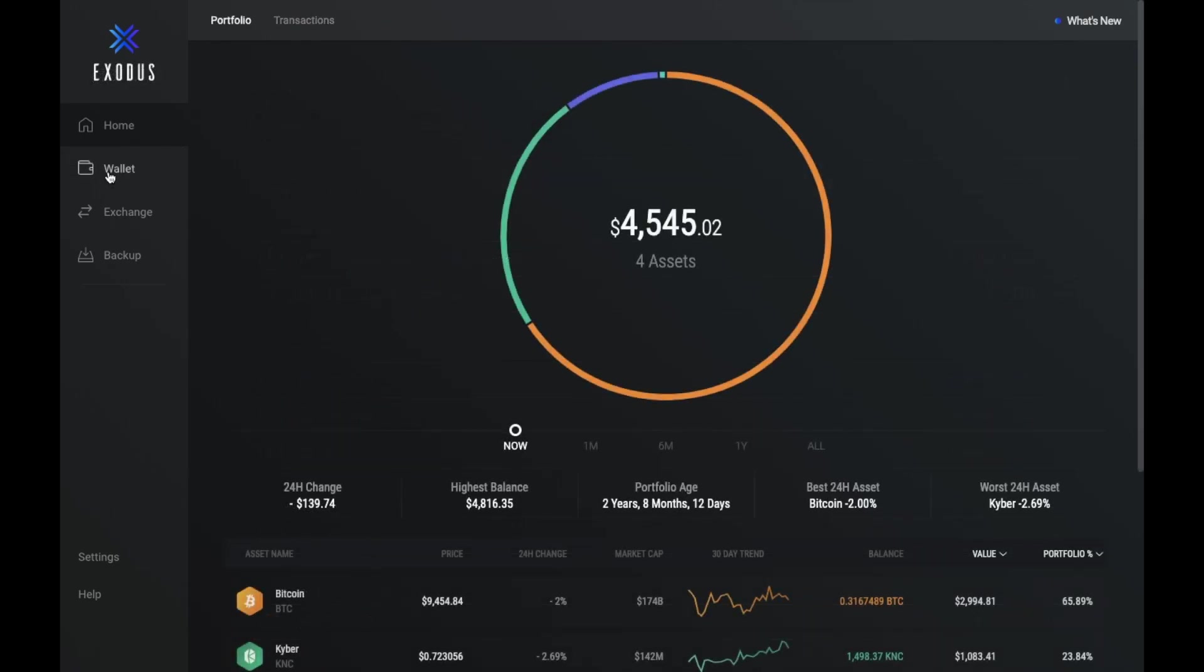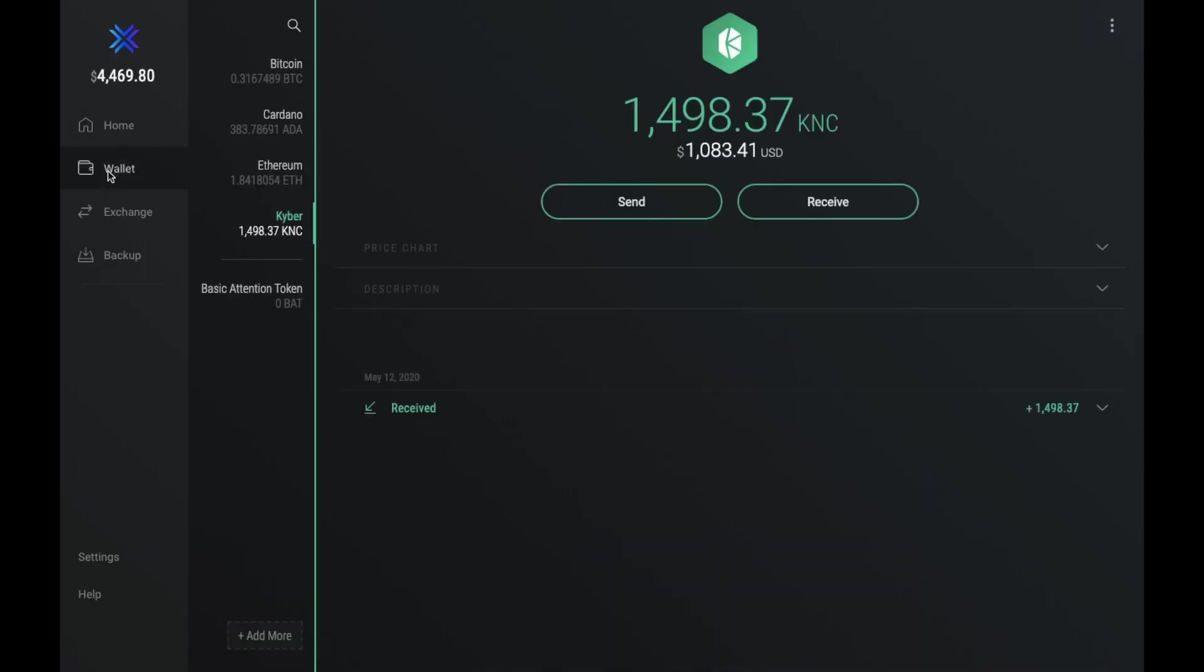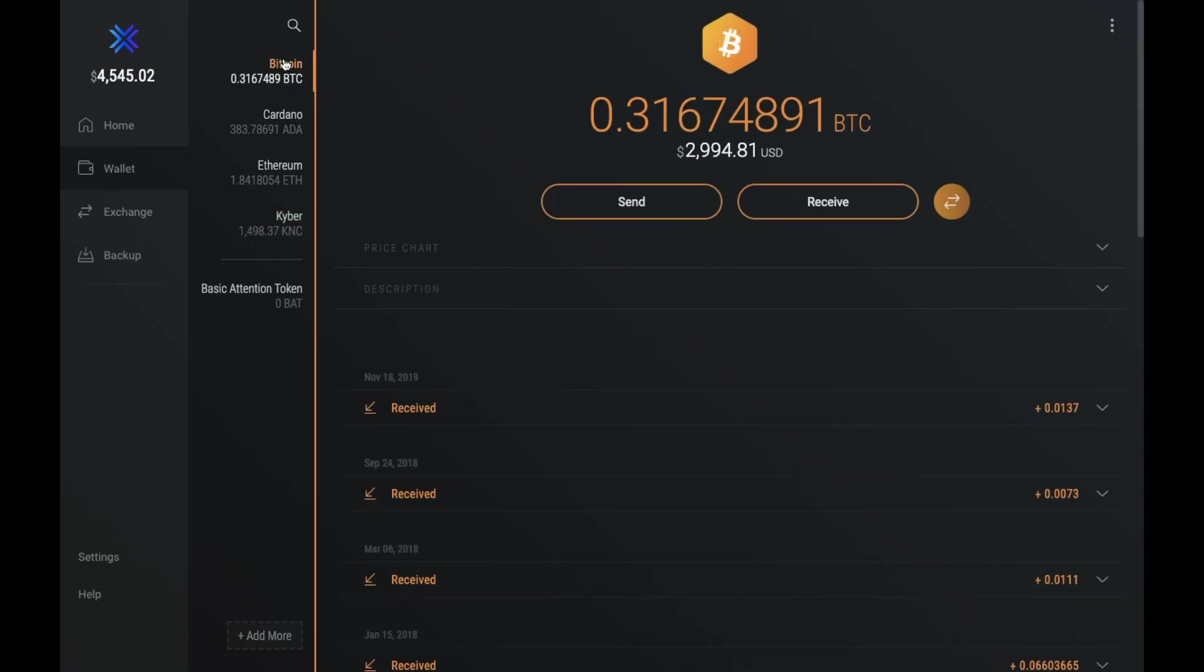So let's just take a look at the wallet on the left hand side here. So here is where we have all our individual cryptocurrency wallets. You can view the balance for that specific cryptocurrency and it will show you that in your chosen fiat currency, as well as the asset currency.